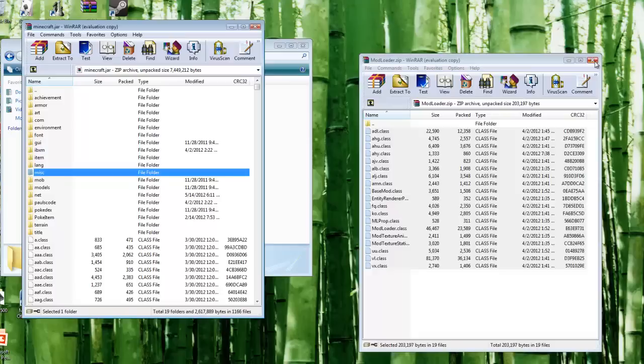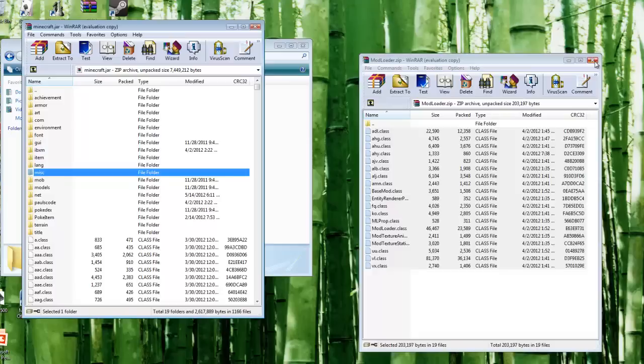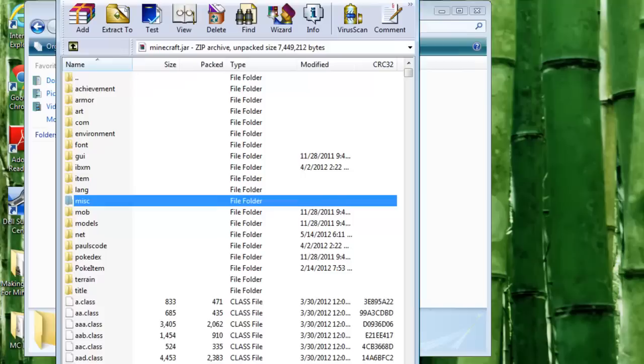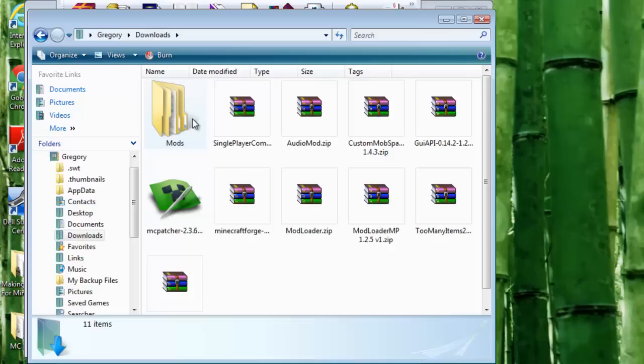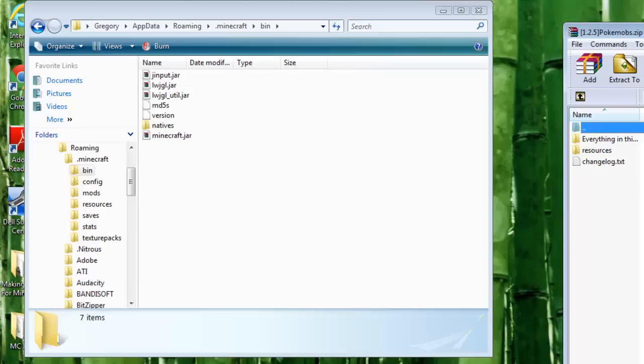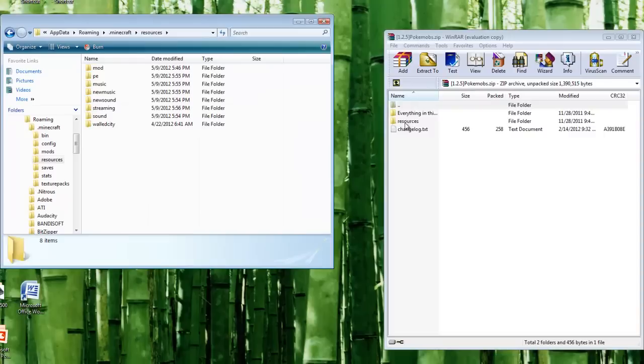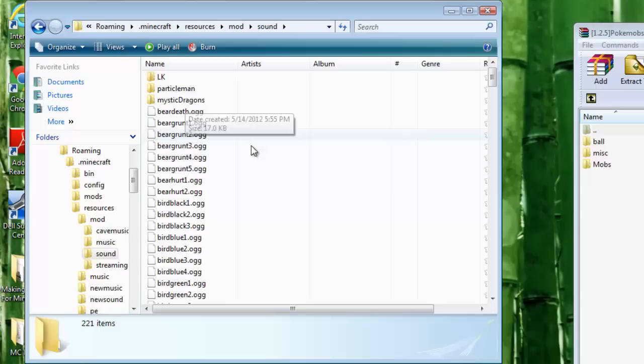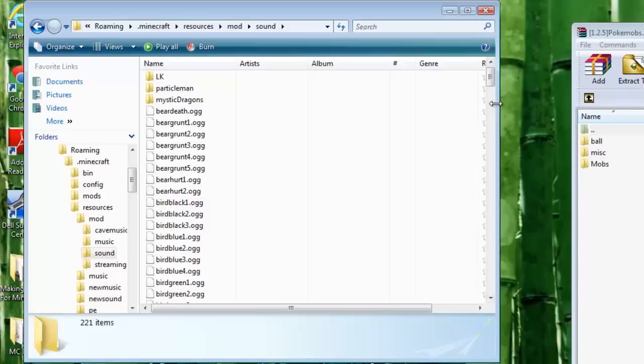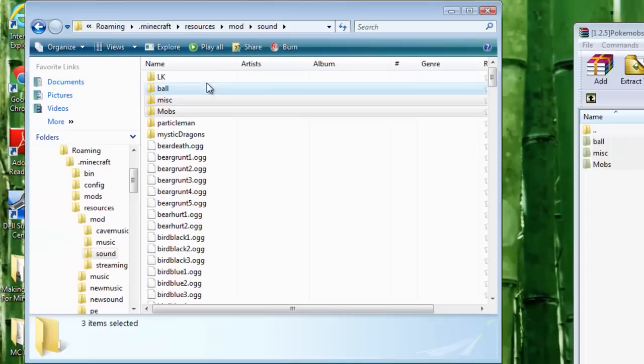Once you're done with that, make sure META-INF is deleted. We're not done with the Pokemon file though - open that back up because we want sound effects. Go to dot minecraft, then resources, then mod, then sound, and throw these files in.